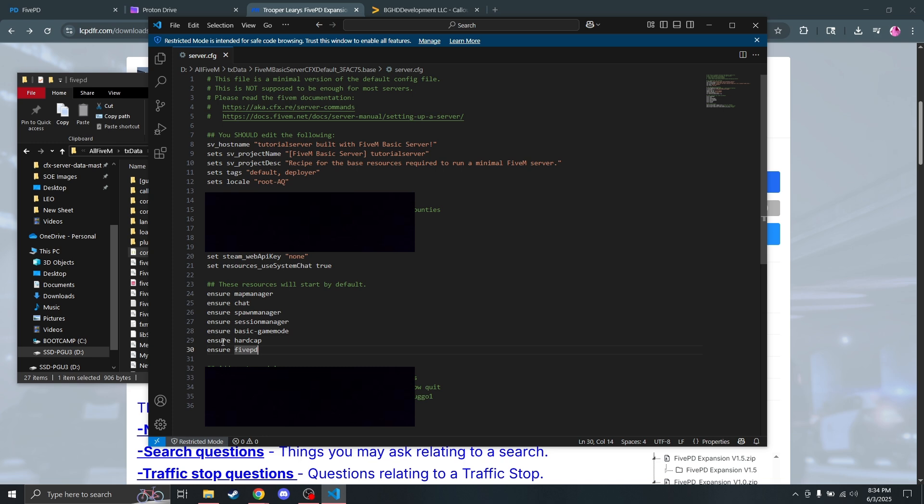We've got 5PD ensured in server.cfg, so we should be good to go. Now that the server is up, you can see that the 5PD loading screen is up — this is a good sign that everything is working. Once we're in server, we can see how everything is running. We're at 87% now — I'll see you when we are in game.